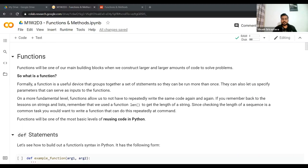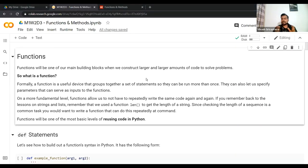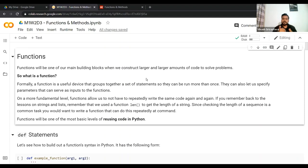Functions will be one of our main building blocks when we construct larger amounts of code to solve problems. Formally, a function is a useful device that groups together a set of statements so they can be run more than once. Every time you want to perform some functionality on a given input, you don't want to write that piece of code over and over again — you can encode it within a function and call it as many times as you want.